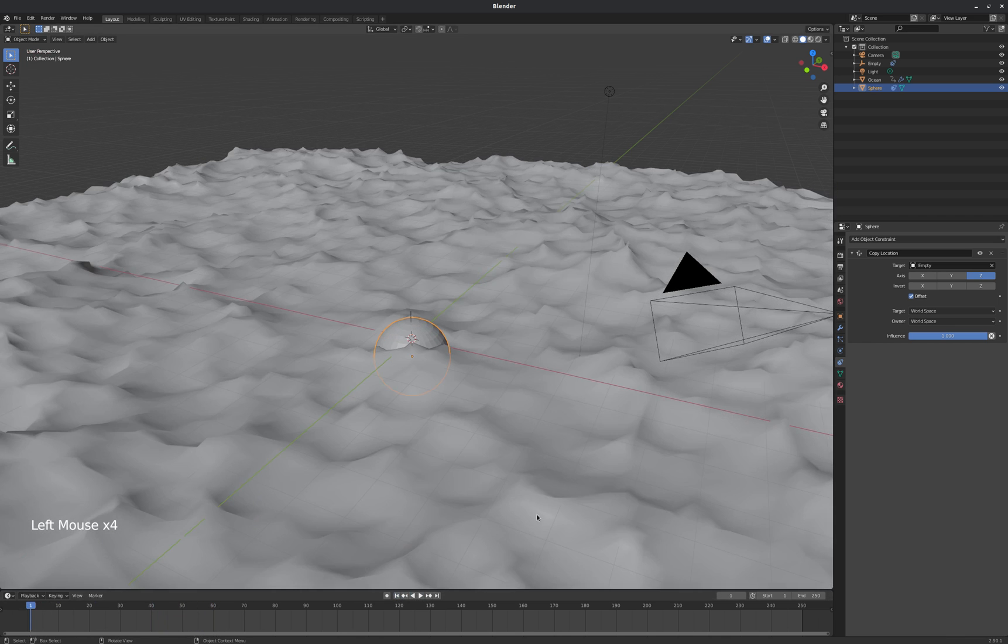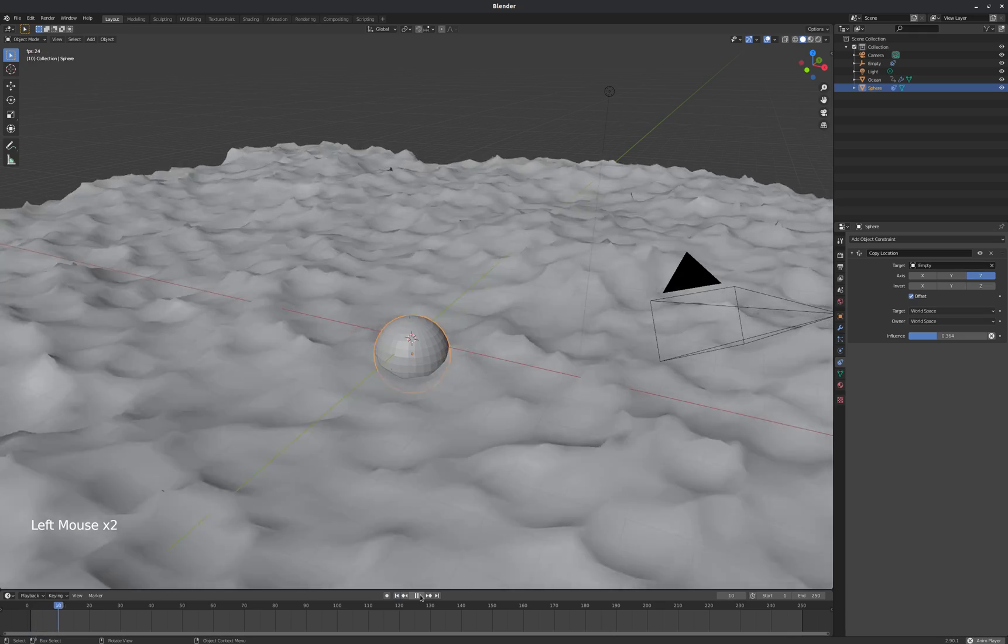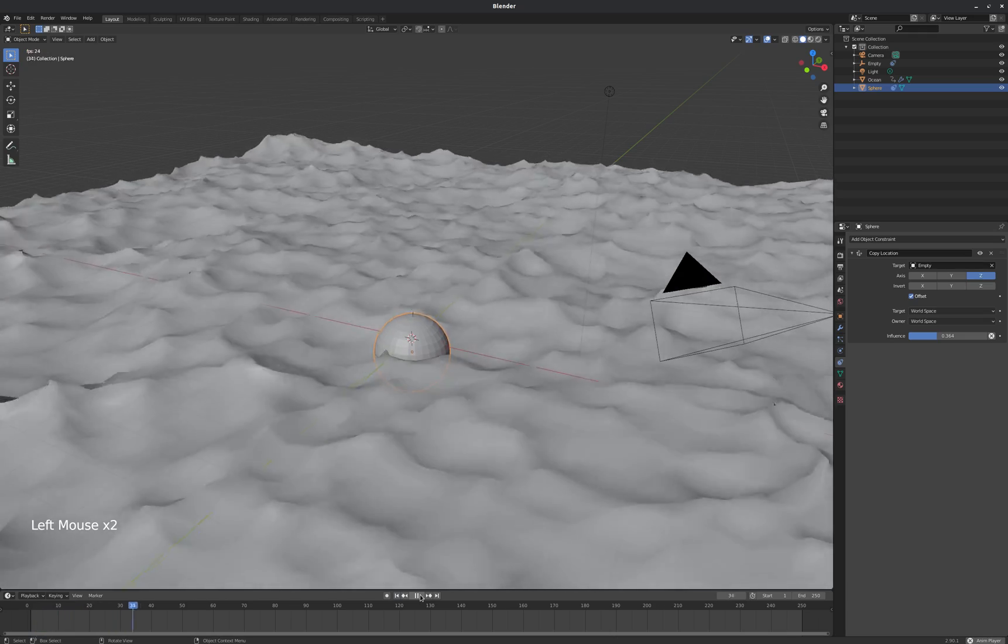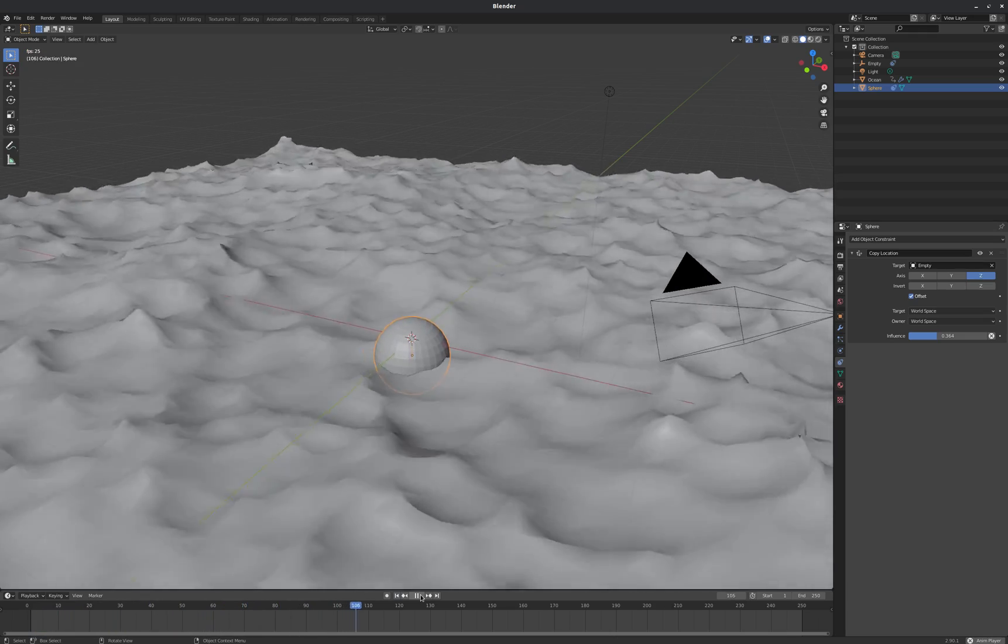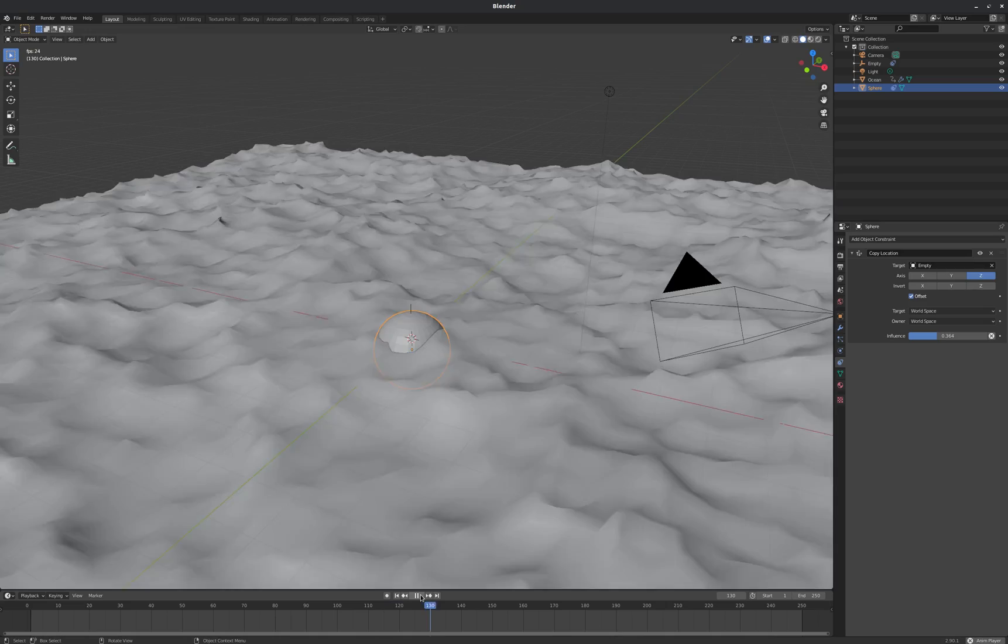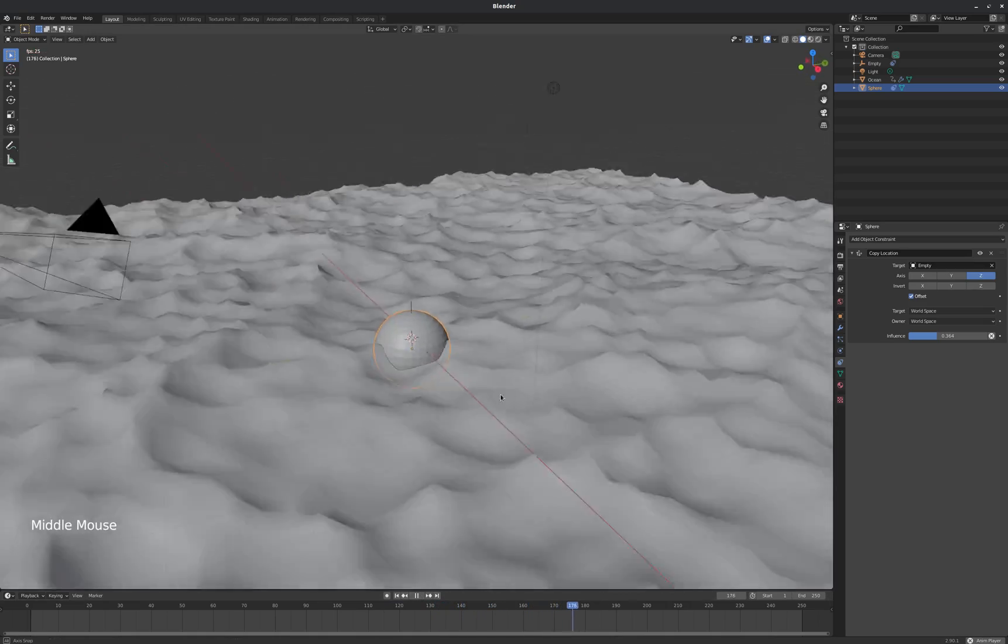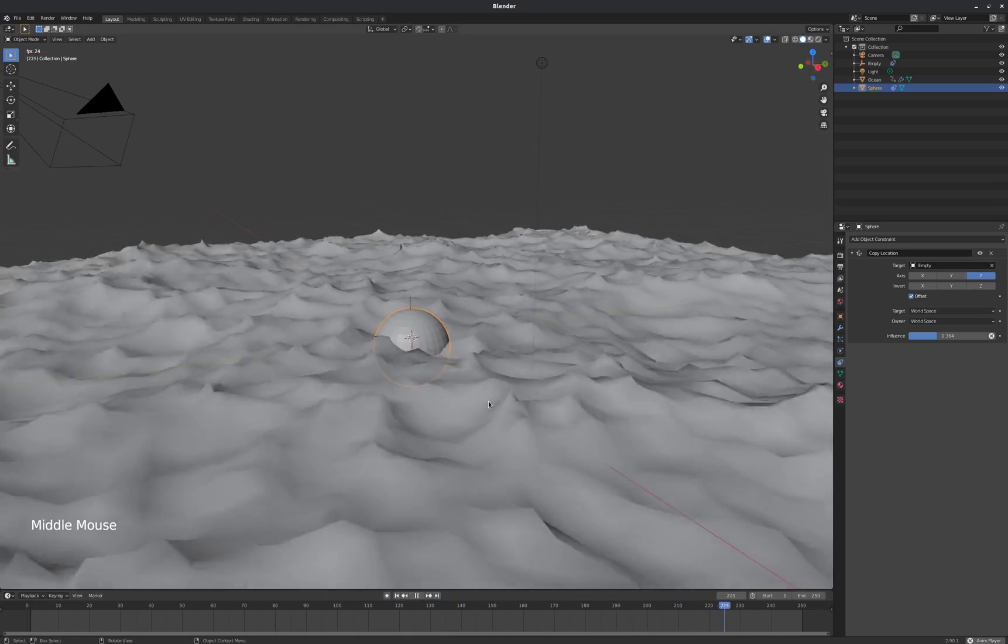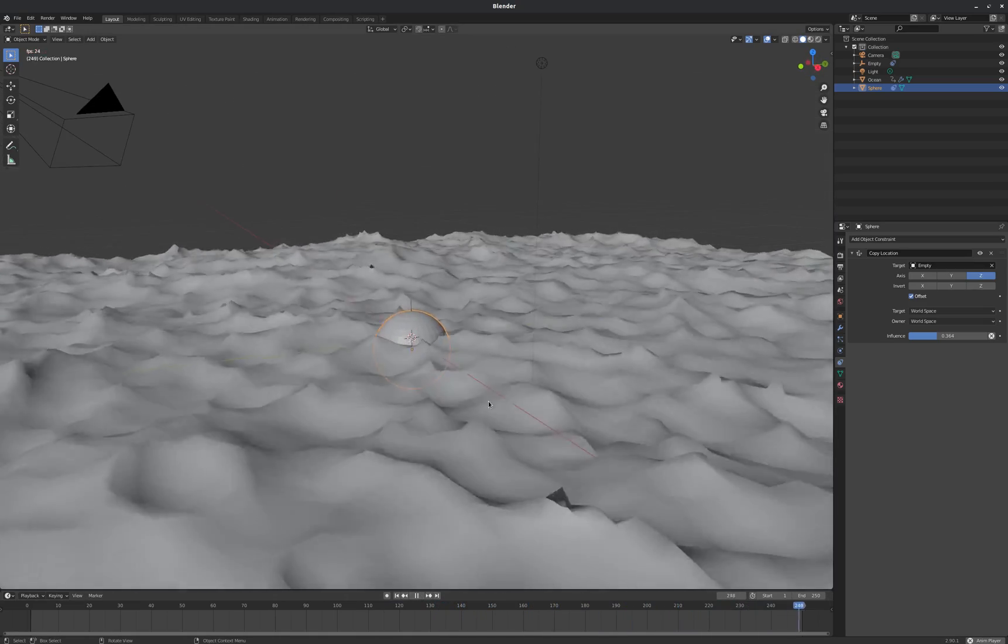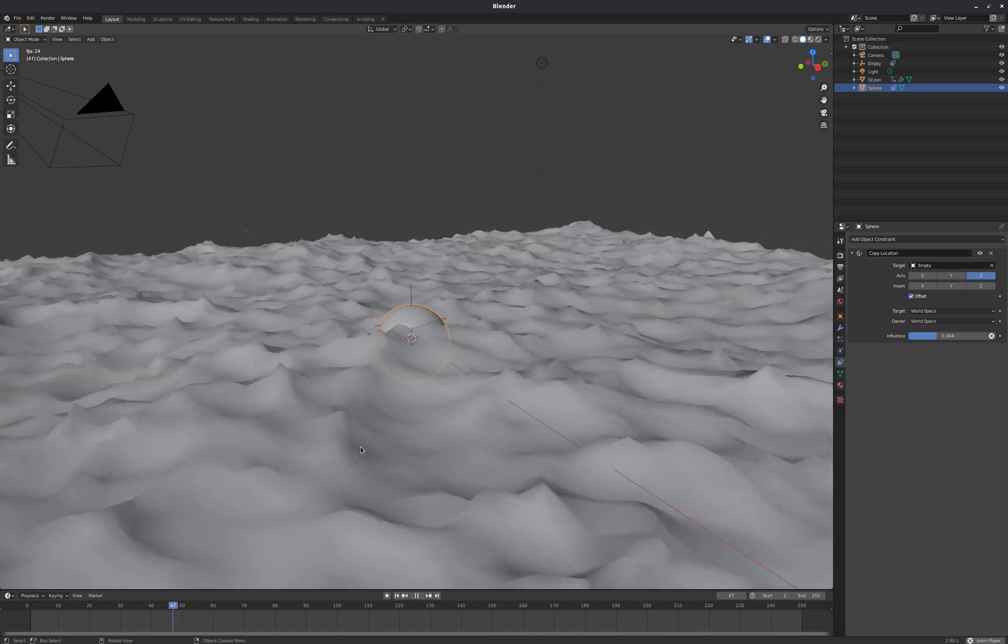And also I'm going to turn the influence of this copy location constraint down a little bit. And maybe just kind of allow that to sink in and sink out. And that's actually pretty nice.